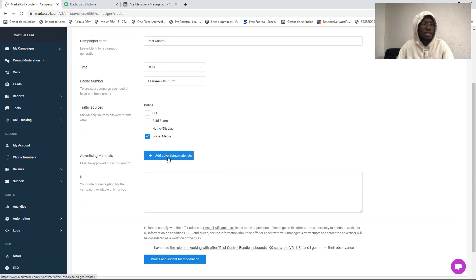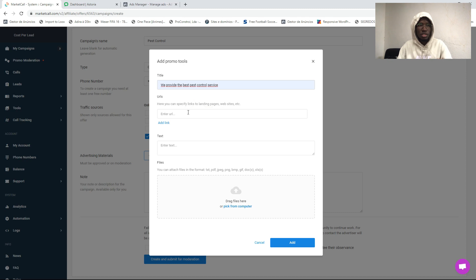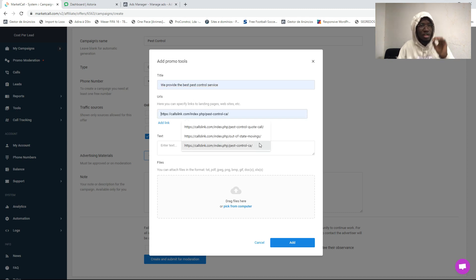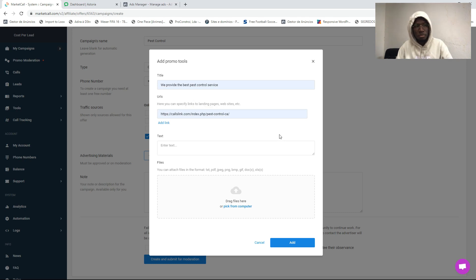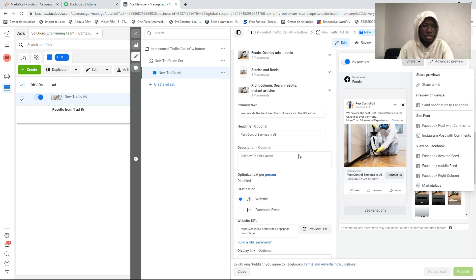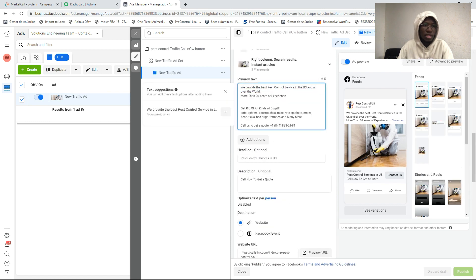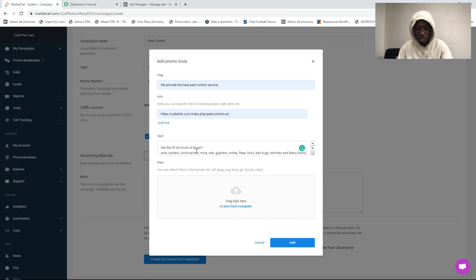Right now we are going to add advertising materials. Just click here and write some title for your promo tools. Right here you are going to put the link of your landing page, and right here you are going to put some text — maybe the primary text that you are going to use on your Facebook ad. As you can see, you can select this text and put it right here as the text.